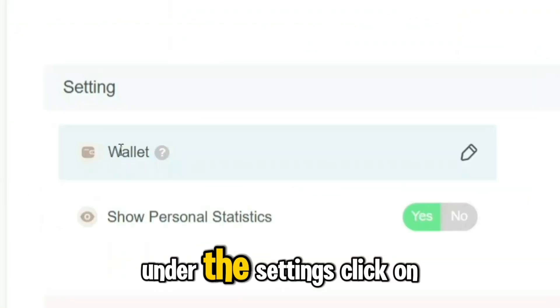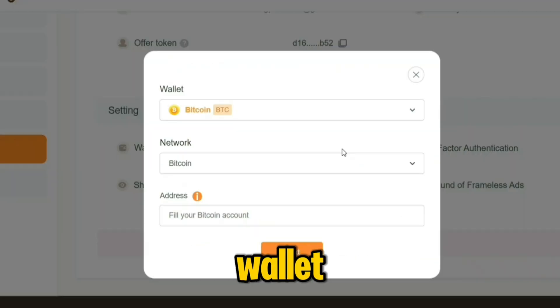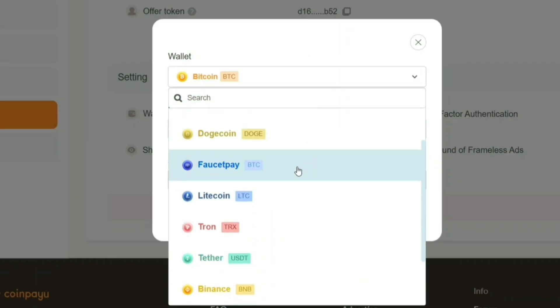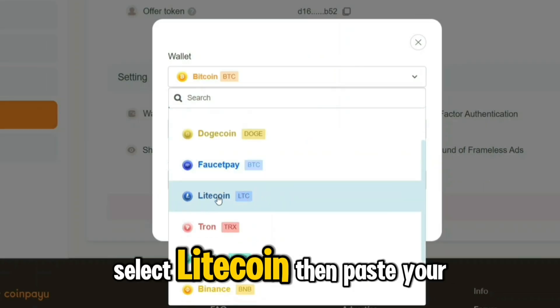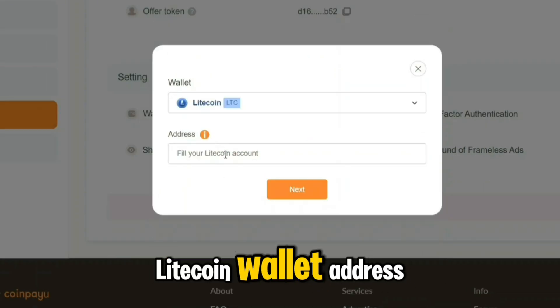Under the settings, click on Wallet to add your withdrawal address. Select Litecoin, then paste your Litecoin wallet address.